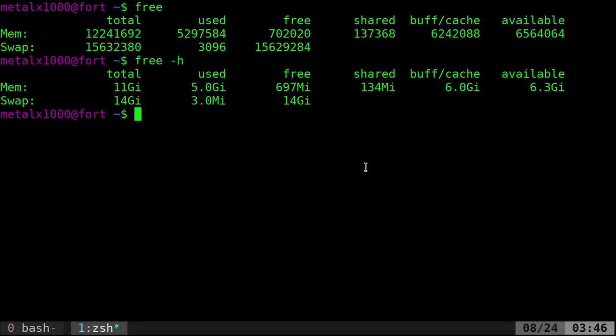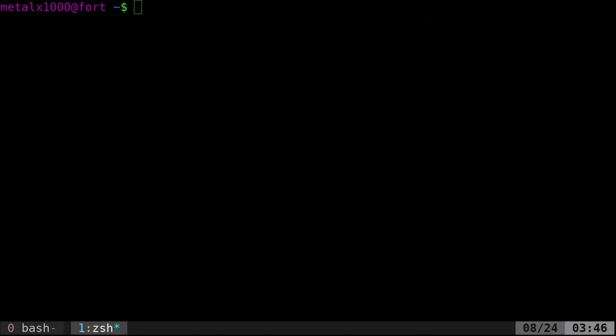But I want to know how many sticks do I have in my machine and what slots are being used and what type of RAM are they? So we're going to try a different command.